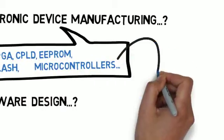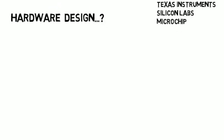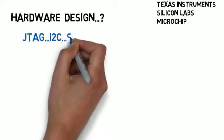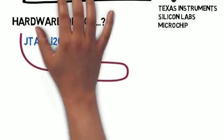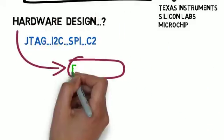Regardless of your hardware, you're probably dealing with JTAG, I2C, SPI, C2 interfaces, because you need to get firmware onto your hardware.